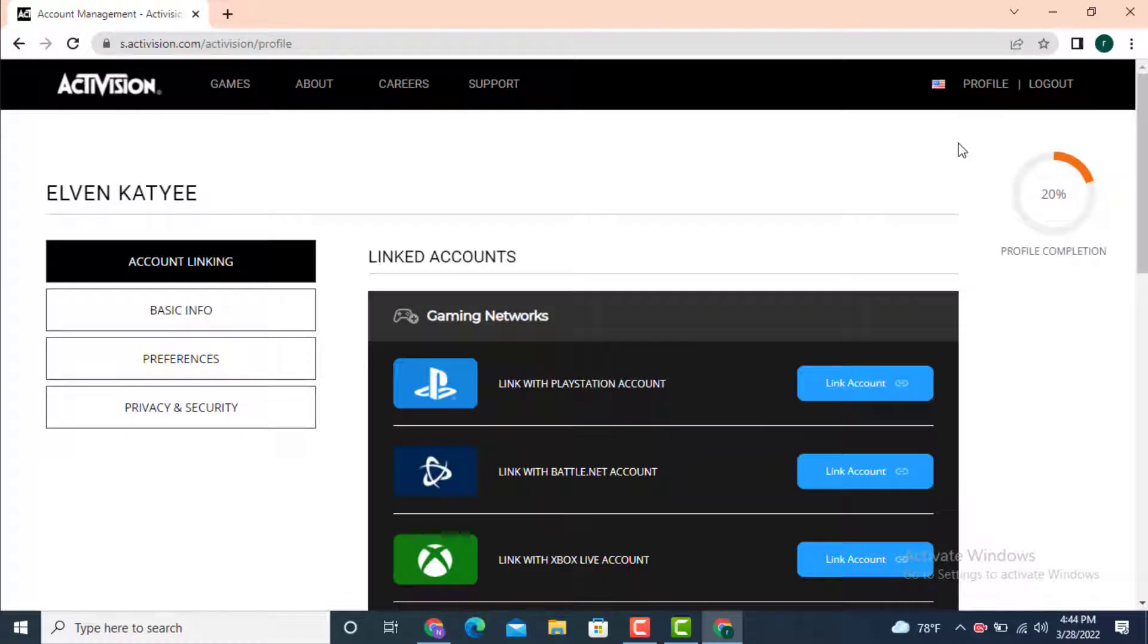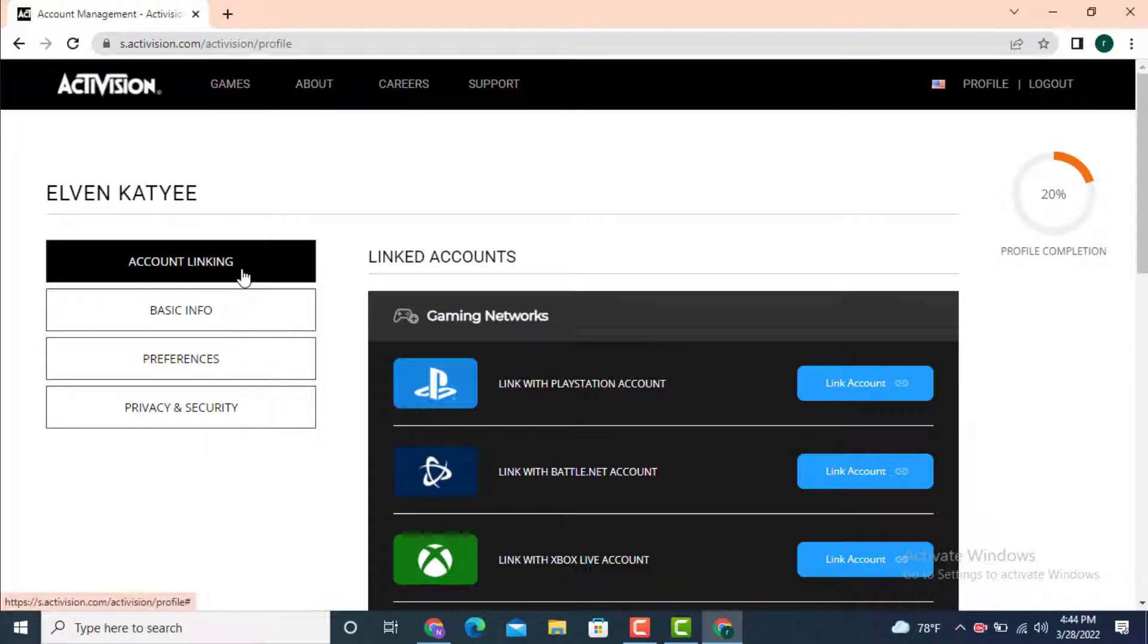Next, you land into another page of Activision. Under Activision, there is account linking, basic info, preferences, privacy, and security. Tap on basic info.